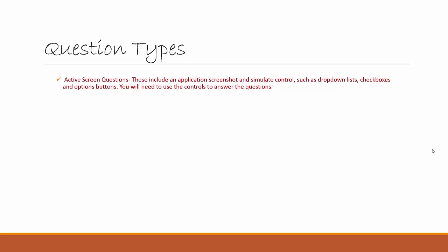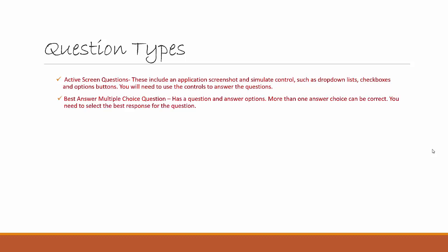You will need to use the controls to answer the questions. The next type of question is Multiple Choice Answer questions. There could be one or more answers to a question and you have to select the correct options.